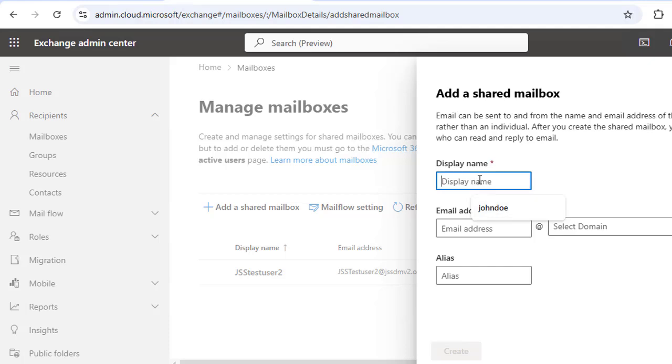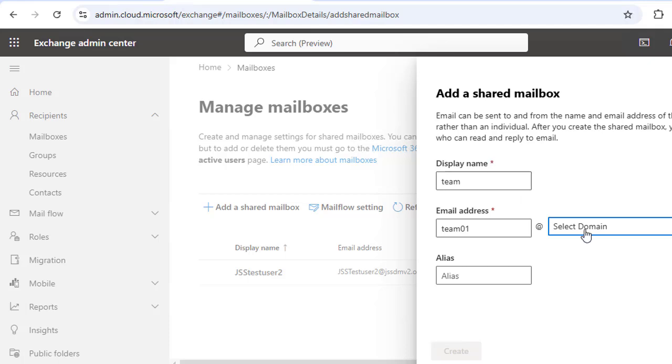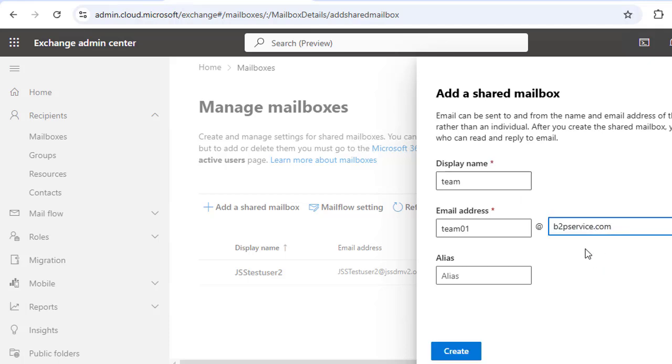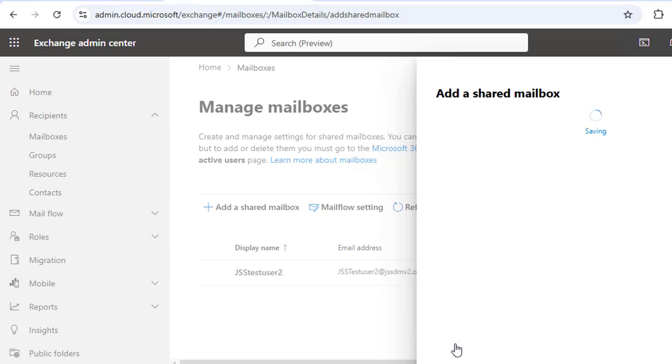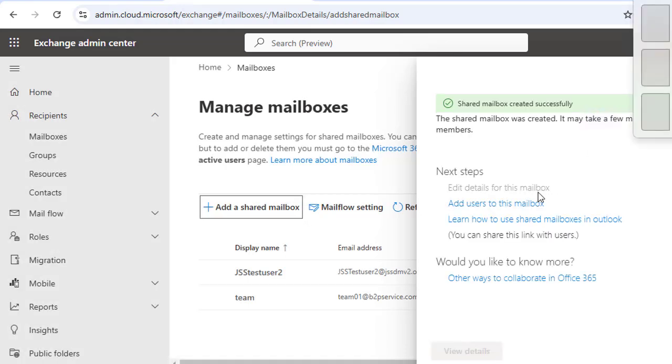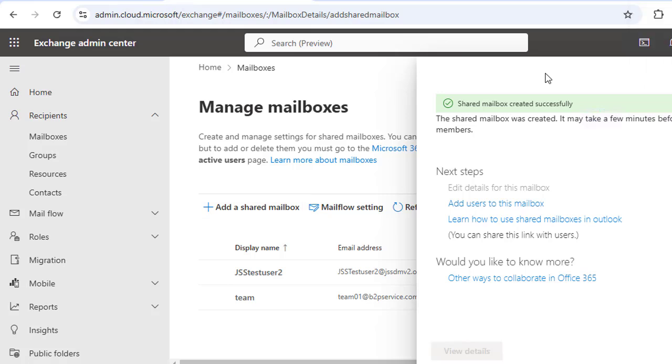The display name for the shared mailbox will be Team and the email address we are going to create is team01@b2bservices. It's up to you which domain you choose. Once you provide all this detail, then click to Create. So we have successfully created a shared mailbox named Team01 with the email address team01@b2bservices.com.